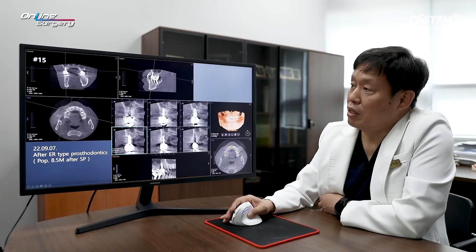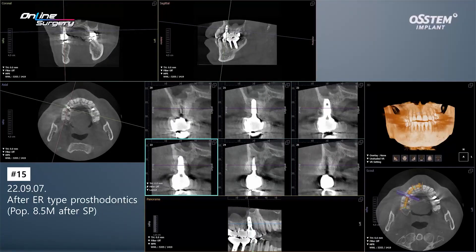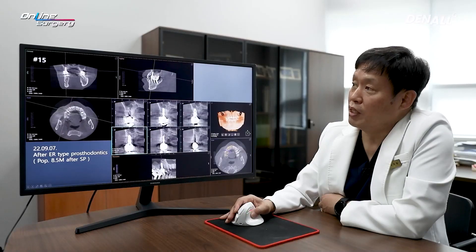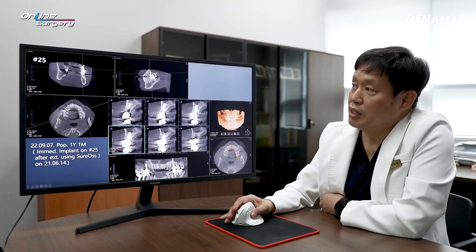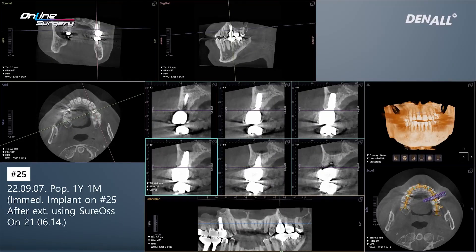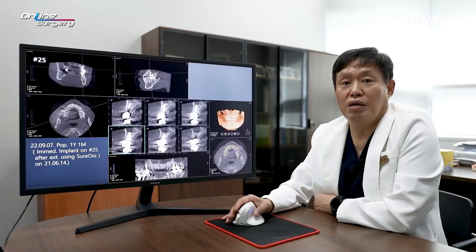Prosthesis has been delivered to number 15 — an ER type prosthesis was delivered. A-OS collagen socket preservation was done and additional bone graft was done, but you can see the bone graft material is not fully consolidated. It is well maintained. In the case of number 25, it's been about 1 year and 1 month since surgery. Immediate implant placement was done, and allogenic bone was used for bone graft in the socket gap. You can see that the buccal bone is well maintained even after 1 year and 1 month, with no major problems.